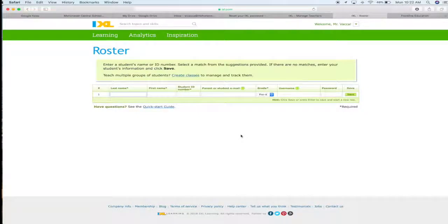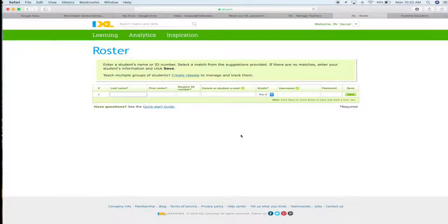By clicking that, it takes you straight to the roster page where you can pull students from the IXL database throughout the entire school and add them to your roster so that you can see your students' reports and diagnostics.